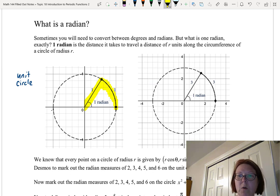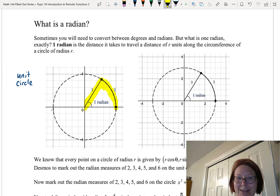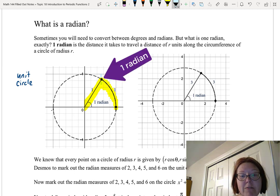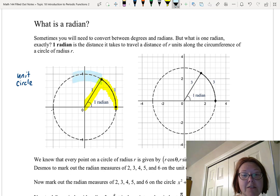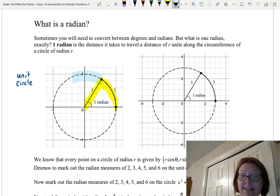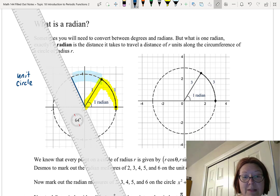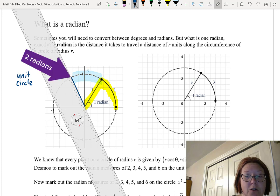Now we know what one radian is. The question is how do we mark out two, three, four, five, and six radians on this same circle? If we want to travel to two radians, we start at the point that marked one radian and travel along the circumference another one unit. When you travel one unit more, we are at two radians — still a distance of one unit from the center, but the total angle is two radians.